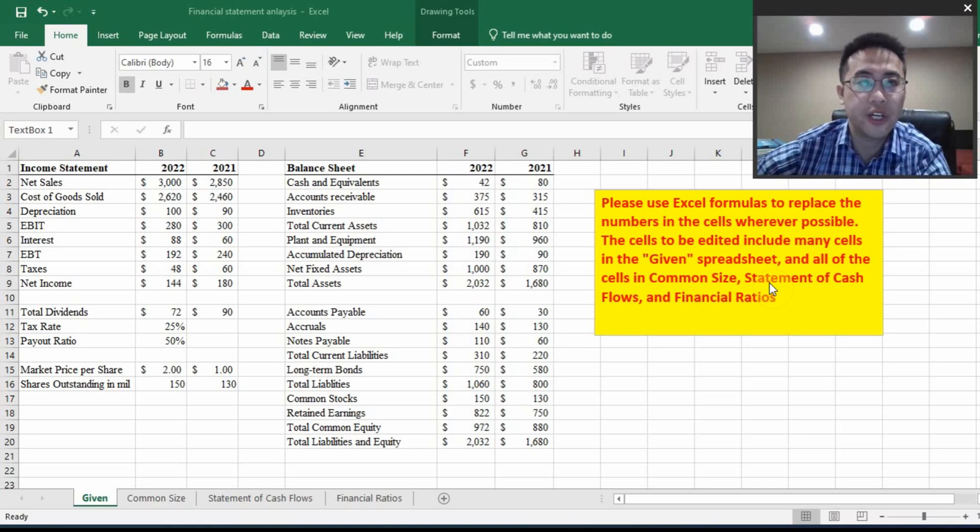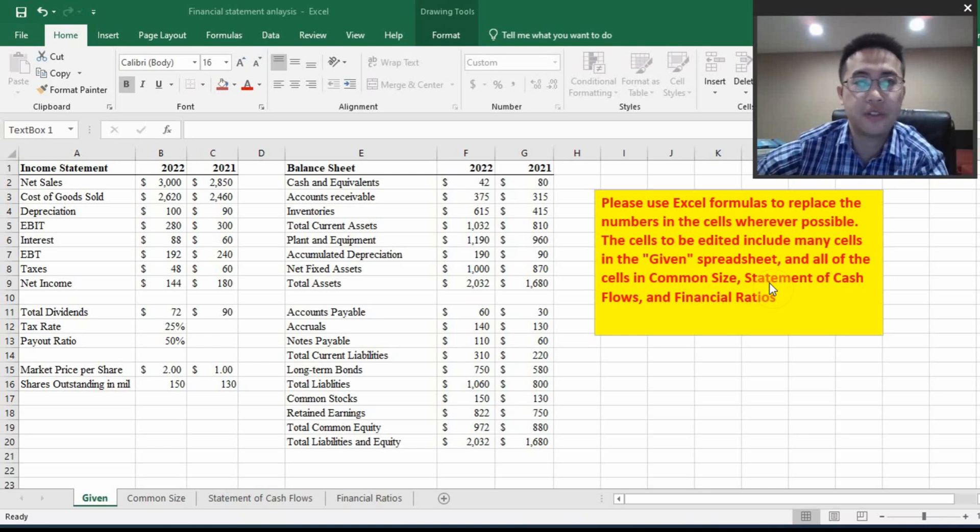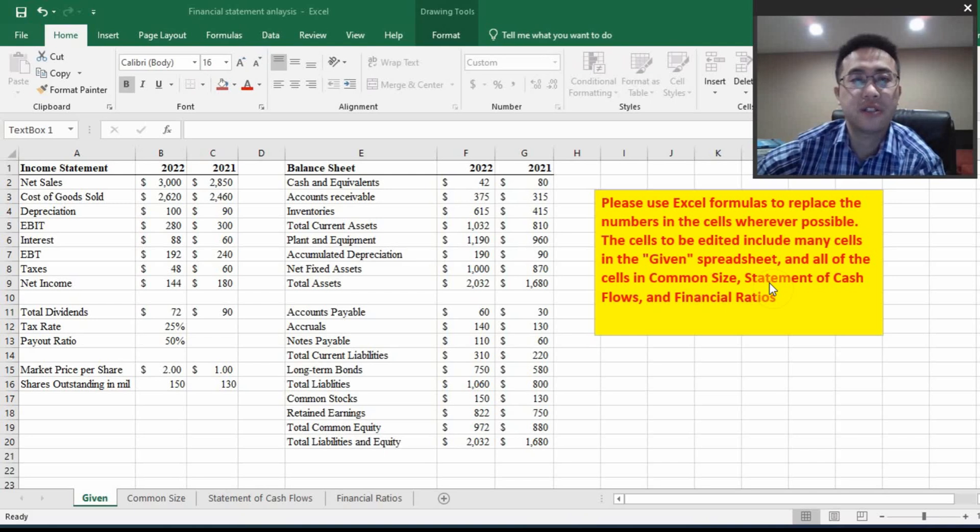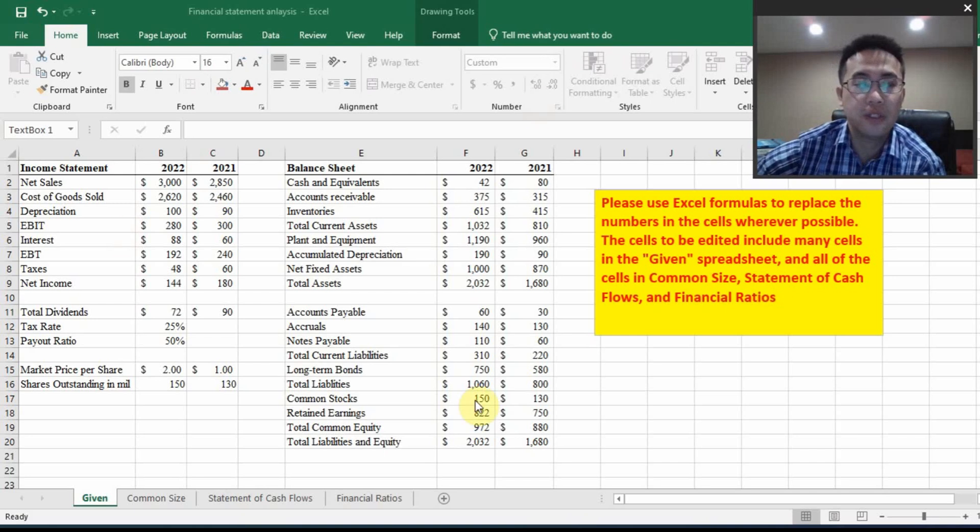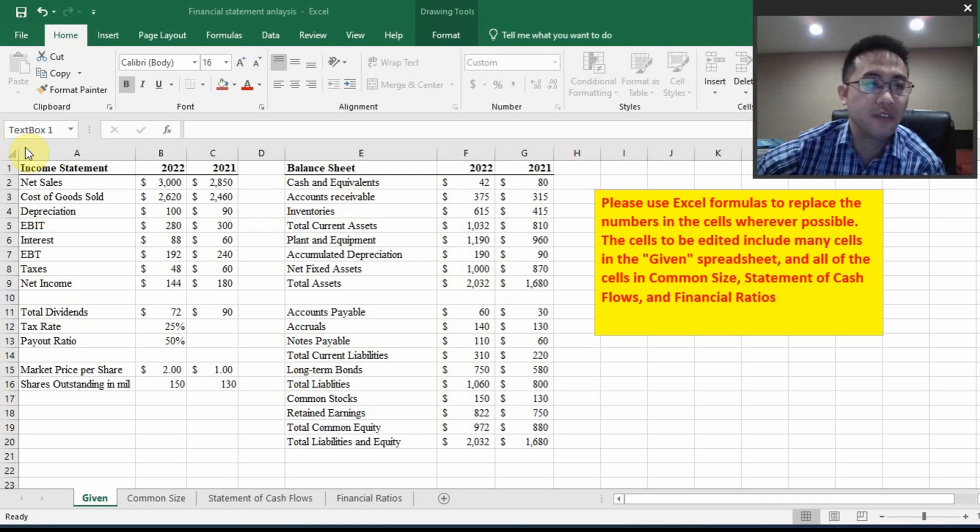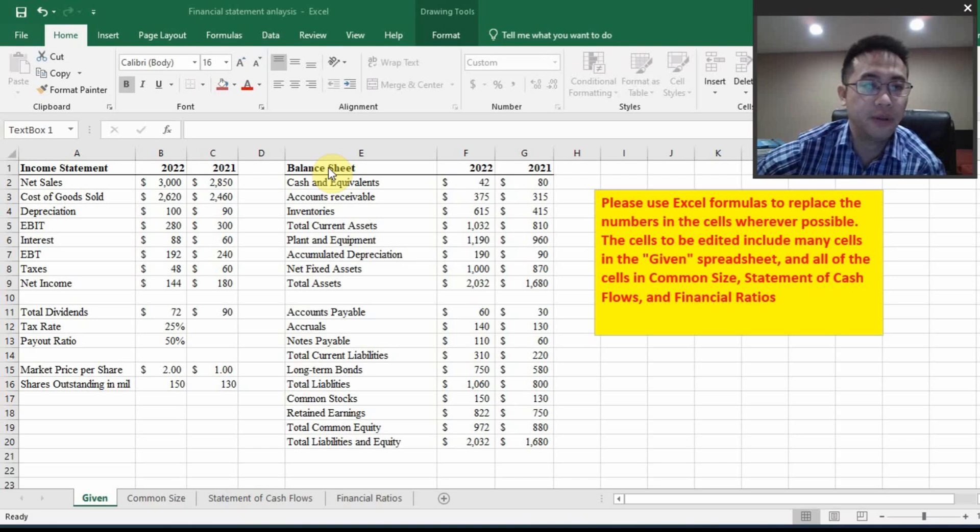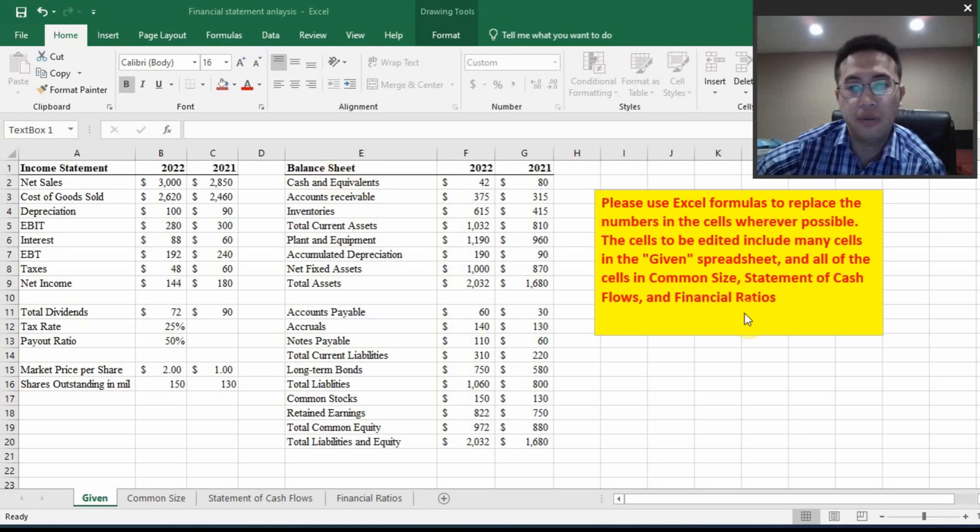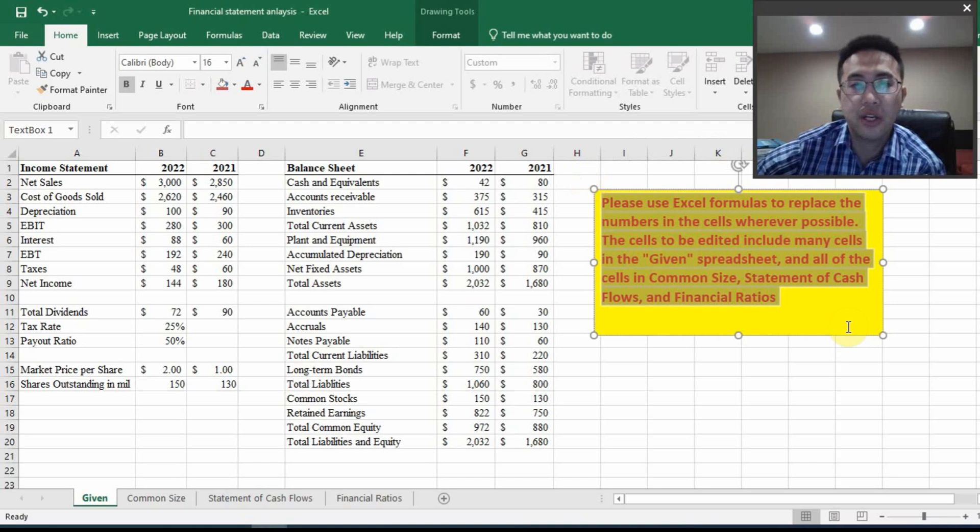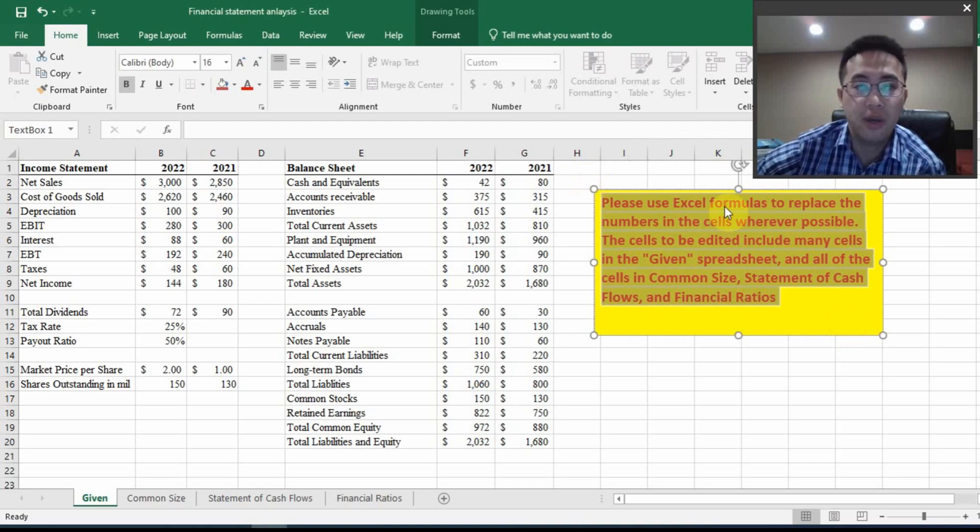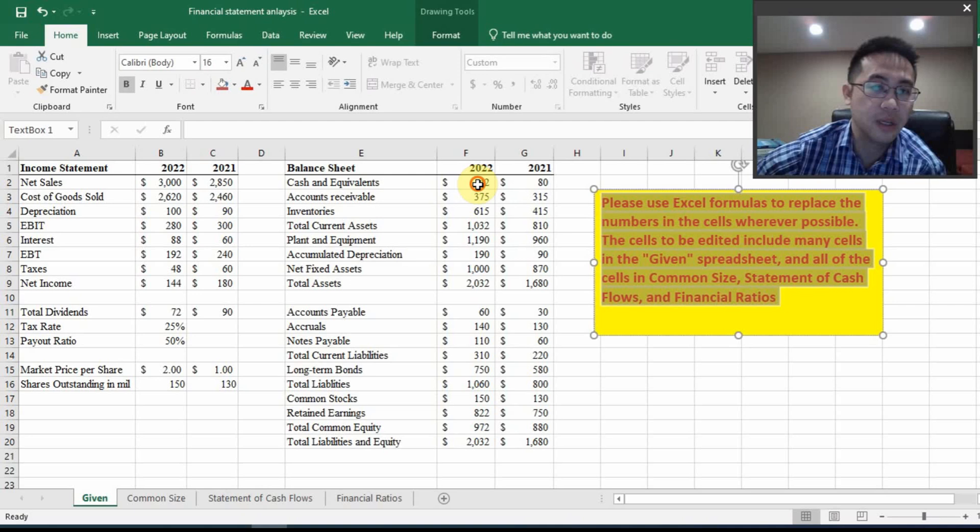In this project, we are going to conduct financial statement analysis. Right here, you will see a spreadsheet covering the income statement and balance sheet of a particular company. And if you read the instructions, you are going to use Excel formulas to replace the numbers in the cells wherever possible.